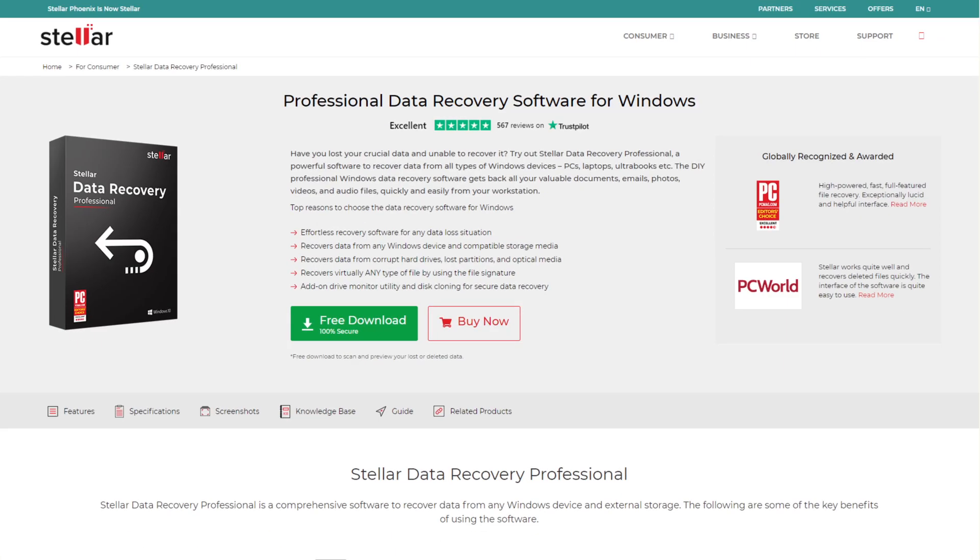Stellar Data Recovery Professional helps you in recovering lost or inaccessible hard drive partitions in case of any partition loss situation.